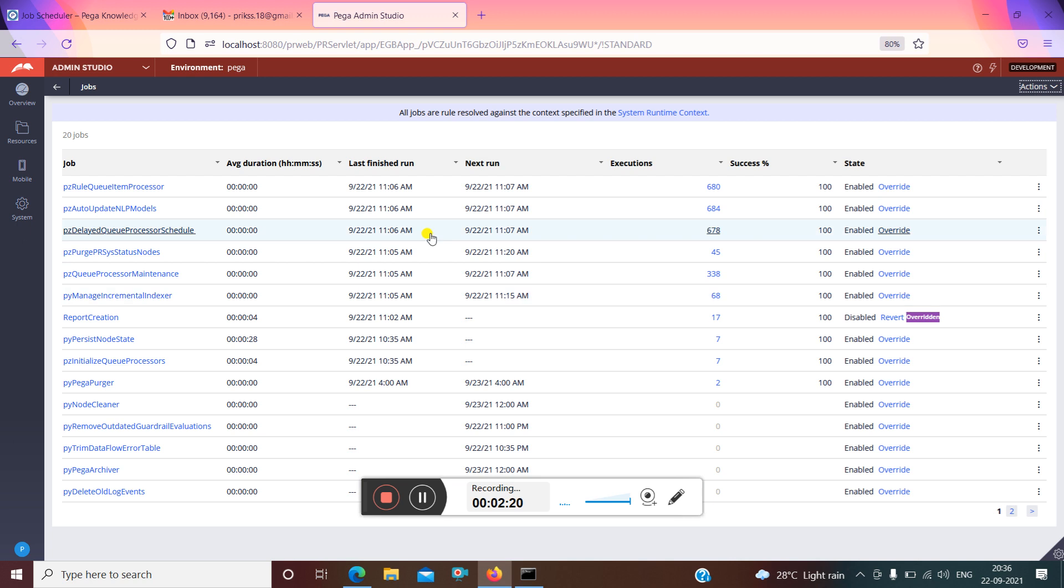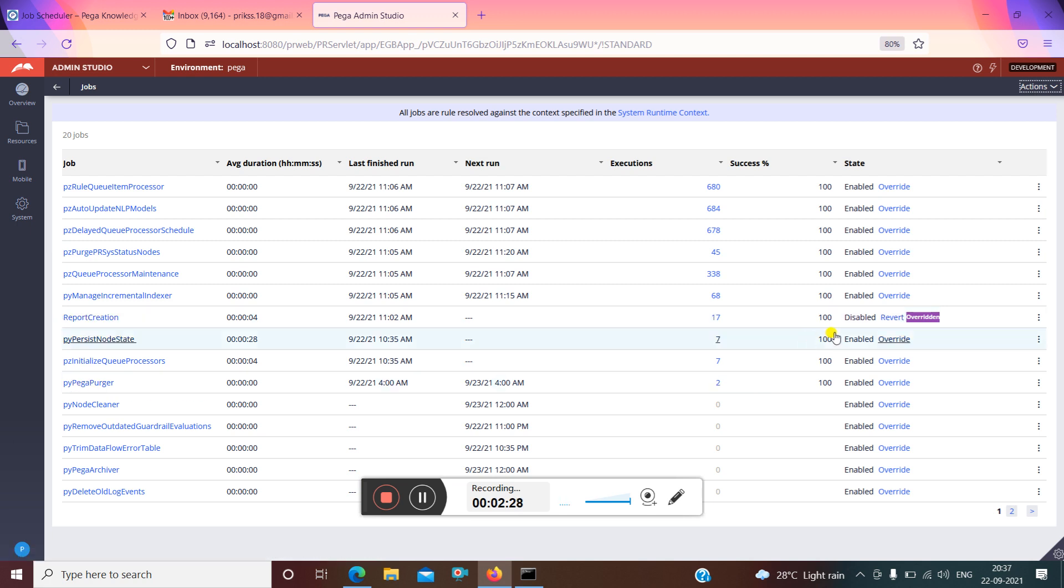I can see all the OOTB job schedulers along with my job scheduler which I have just created as report creation. Here I have to just disable or reward back the overwritten.